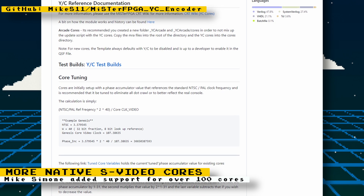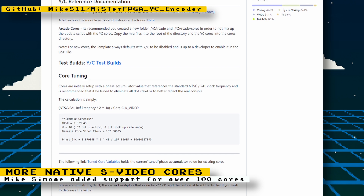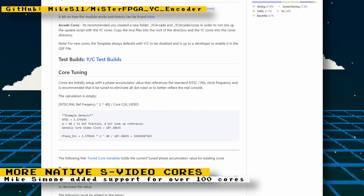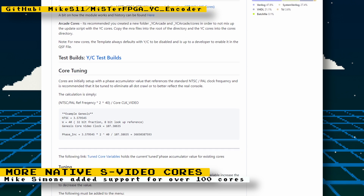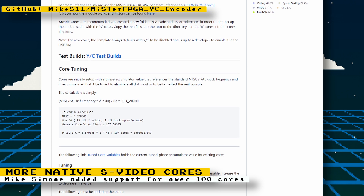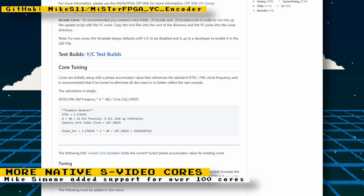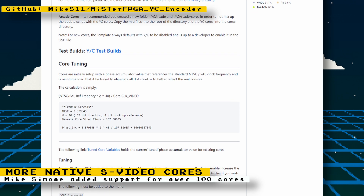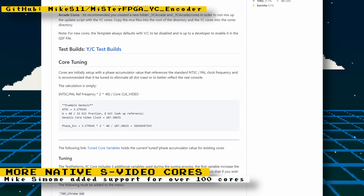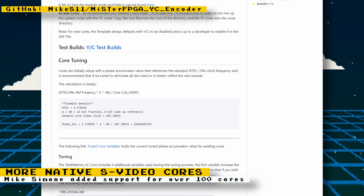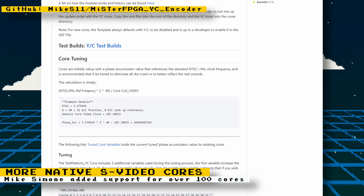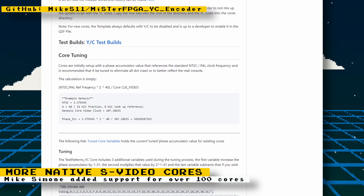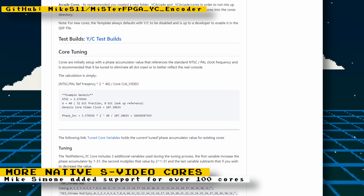It's a daunting task, but the research he's made in getting the correct frequencies will help future developments. His cores aren't officially available for MiSTer and must be downloaded and installed manually. Getting this feature official on the MiSTer FPGA project isn't a simple task.